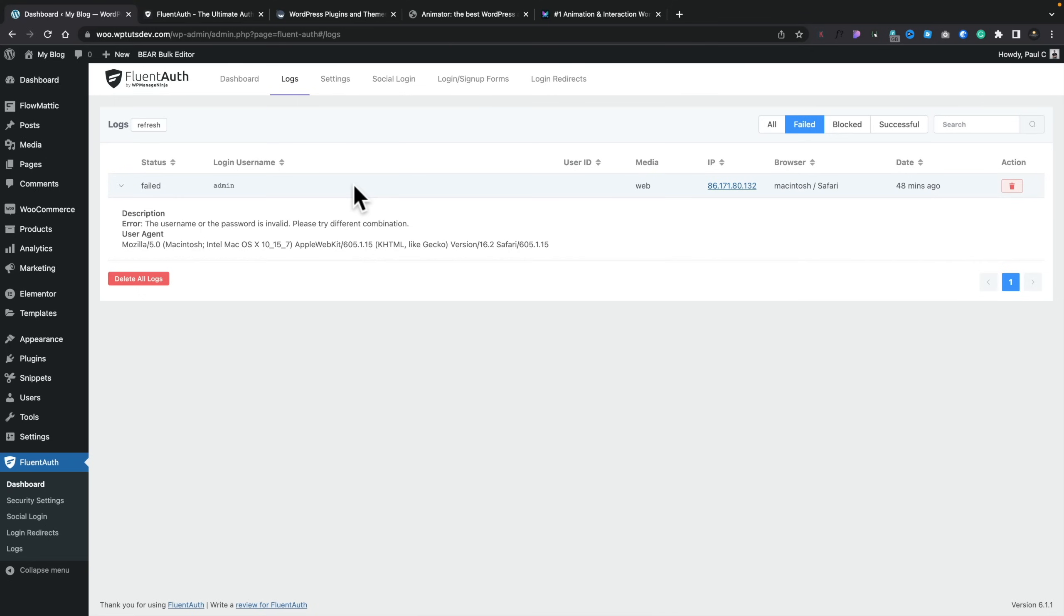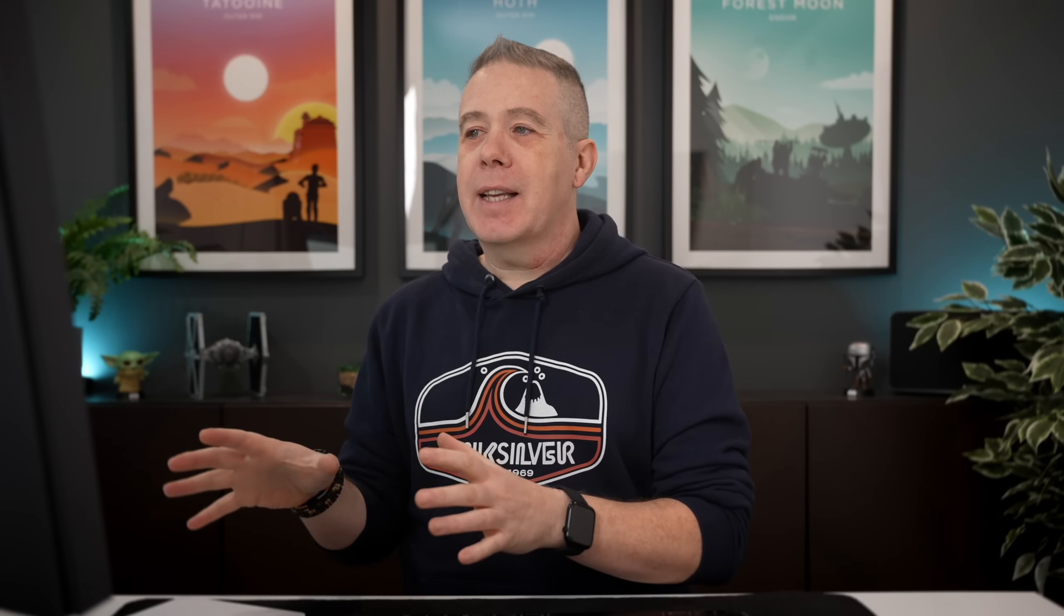So that's the logs. Pretty simple, but probably more than enough than what you need. Moving on to the settings section, we've got some core security settings at the top. Now, these are different options you can disable, and they're recommended from a security point of view. It's worth bearing in mind if you're using some plugins, they may rely upon the features that are disabled if you choose those options. For example, things like the XML RPC. If you're using a plugin like Jetpack, you may have certain features enabled that rely upon these features to be enabled as well. So if you disable them inside the Fluid Auth plugin, make sure you test everything out to make sure that everything is still working.